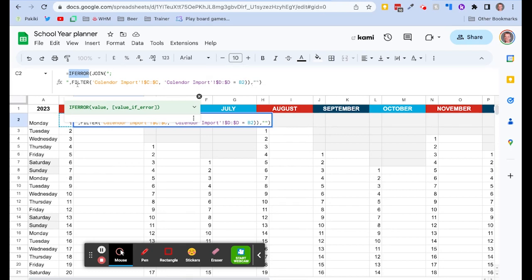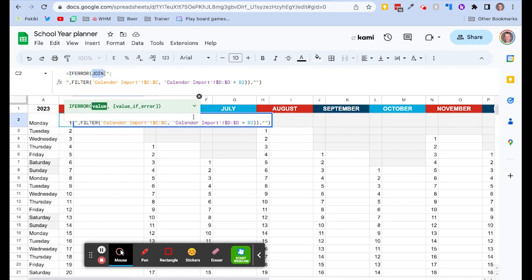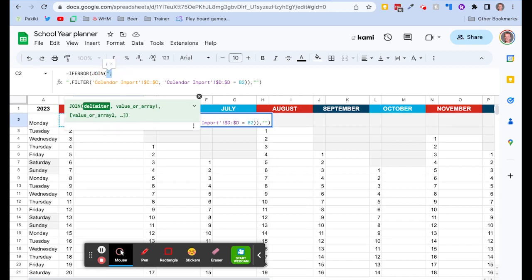And then we're using this JOIN function. So that's going to mean that if there are multiple events on the same day, it's going to join together and be separated each event by a new line. So that's really important that we've got that new line there.